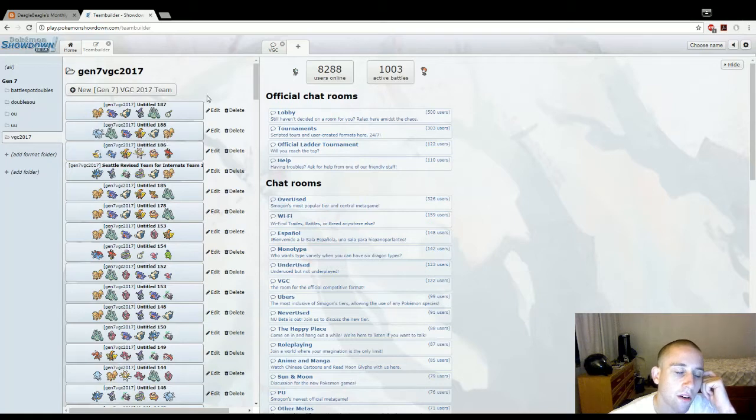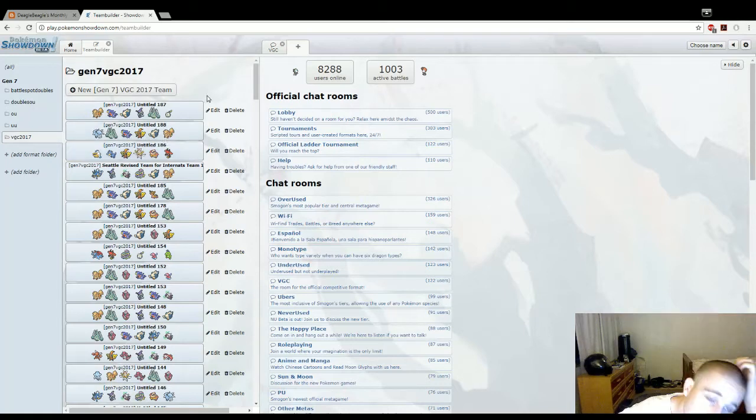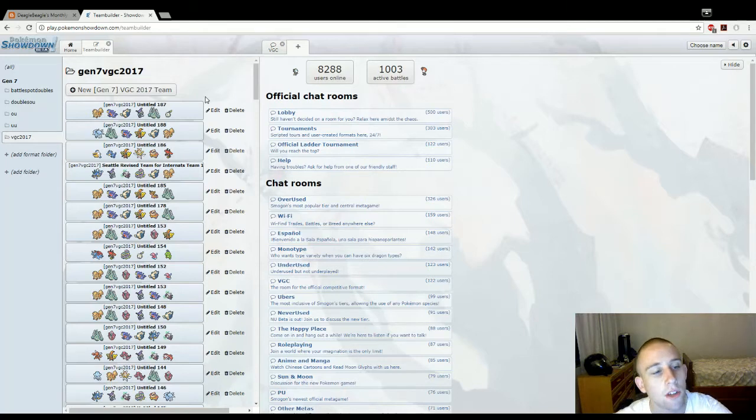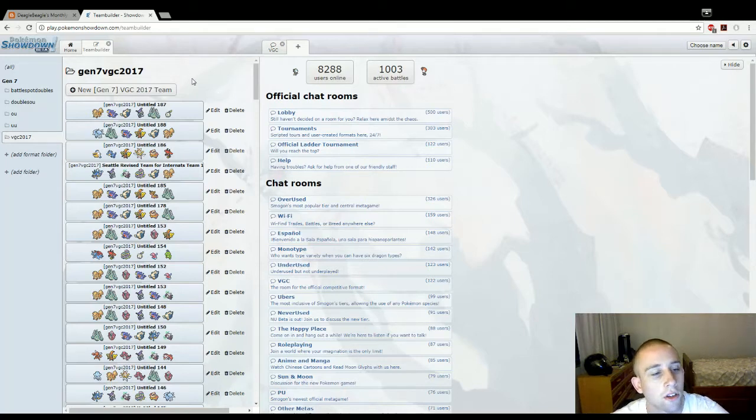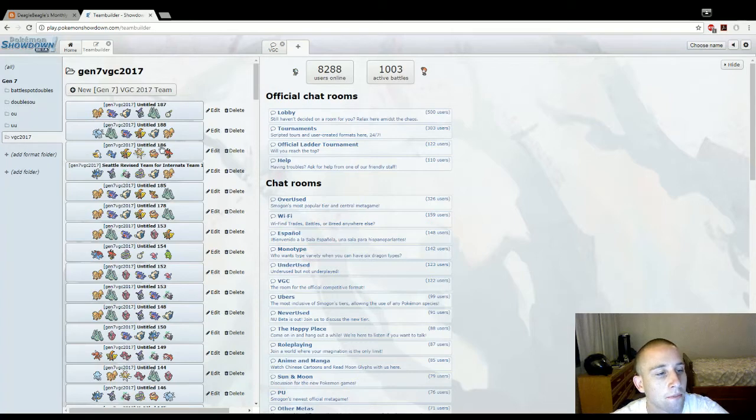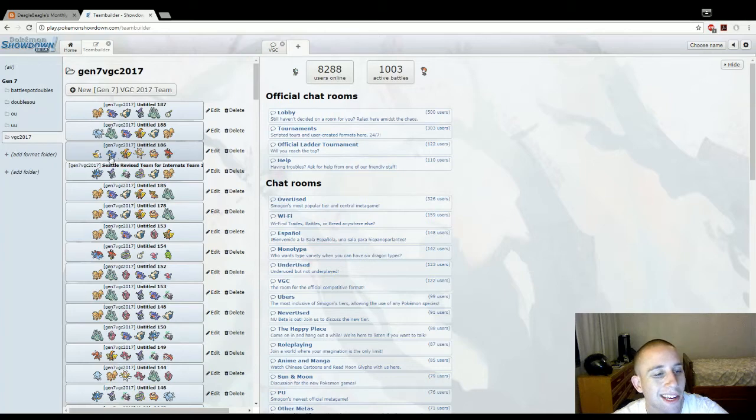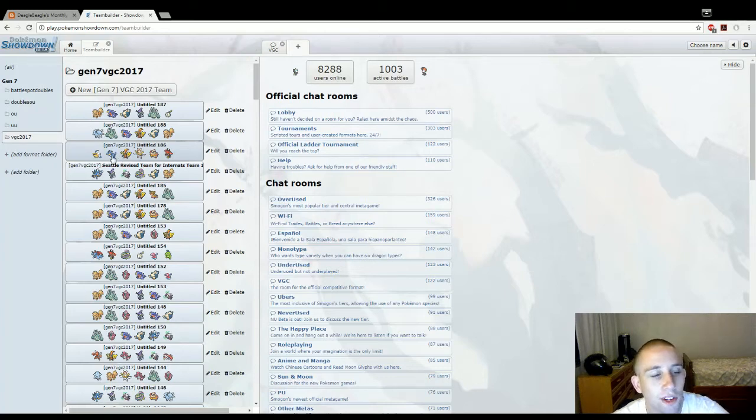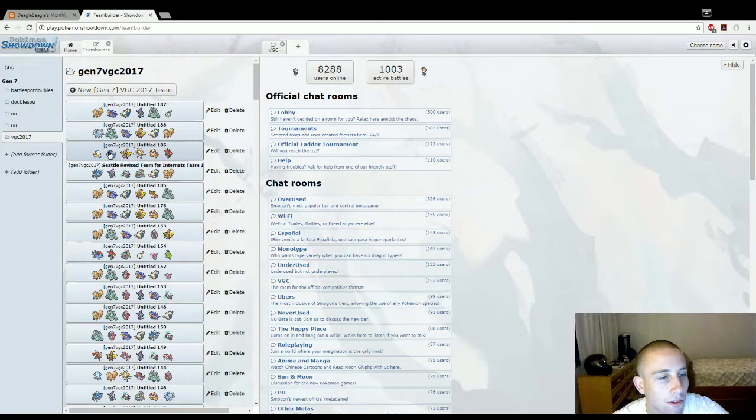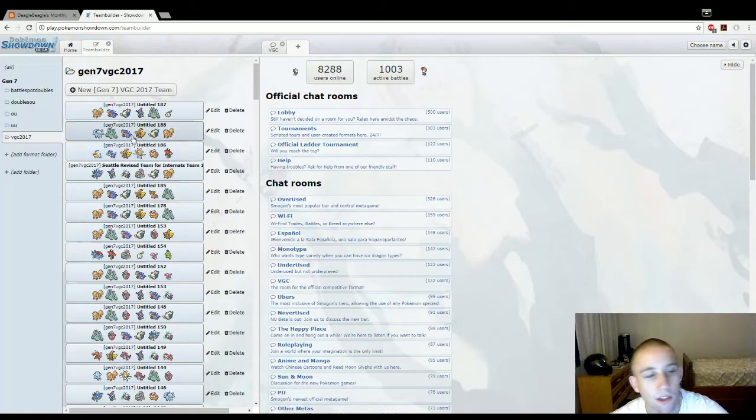Most of the time anyways. I mean, Lele, Drifblim, and stuff can kind of counter it hard. I mean, people may use Golduck, but if they use Drifblim with some special defense, then that's the wrap. I'm gonna go into Battlespot Doubles now.